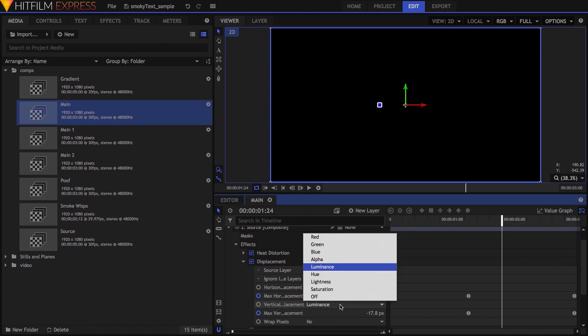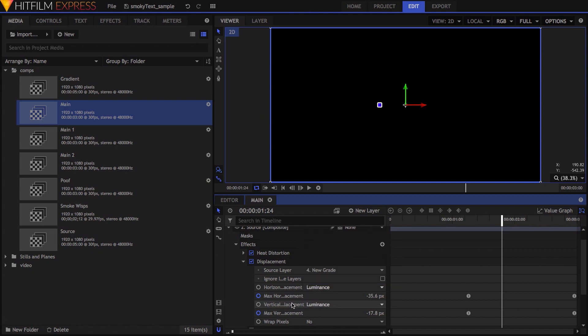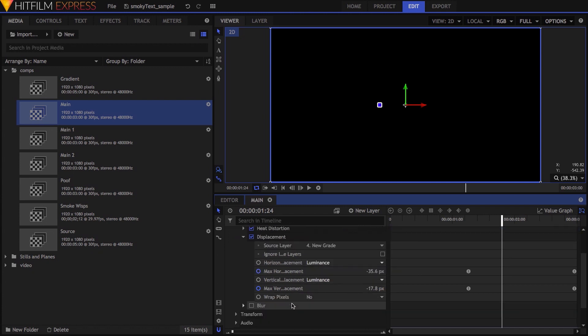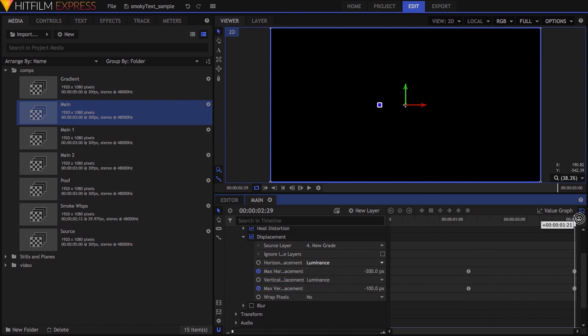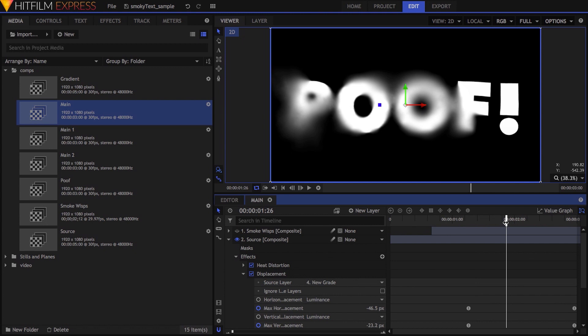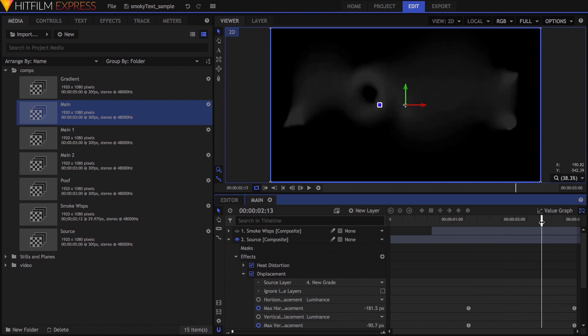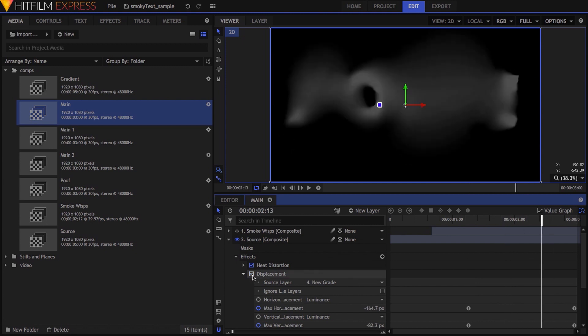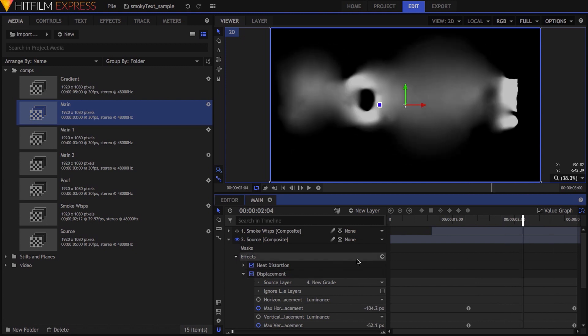I changed both horizontal and vertical displacement options to use the luminance of the source layer, then keyframed the max value properties for each, so the displacement increased over time. When combined with heat distortion, it adds just an extra touch of pseudo-random drift to the whole thing.